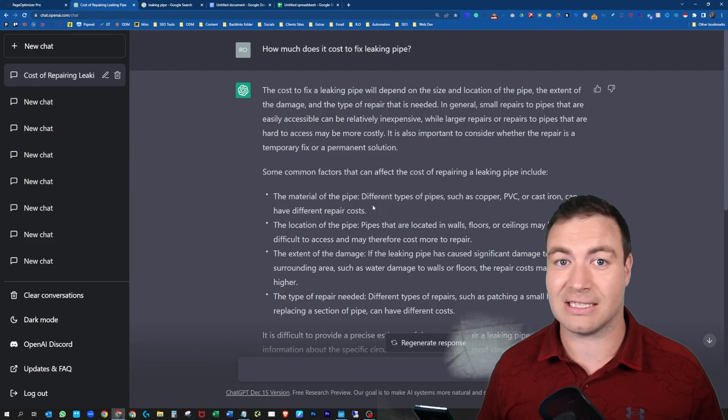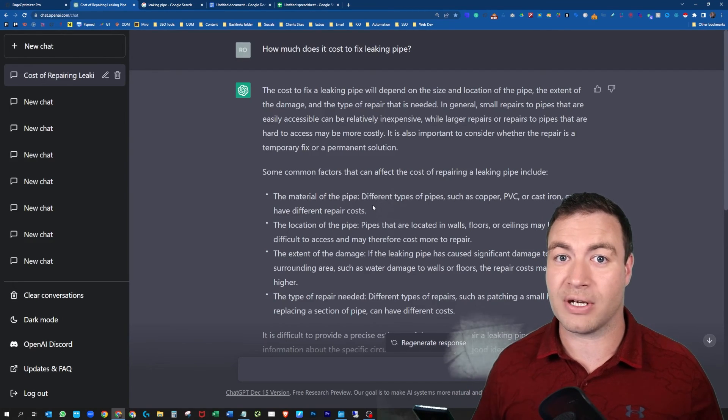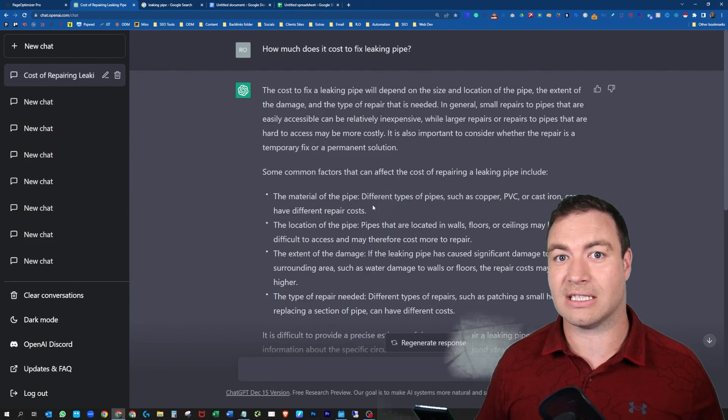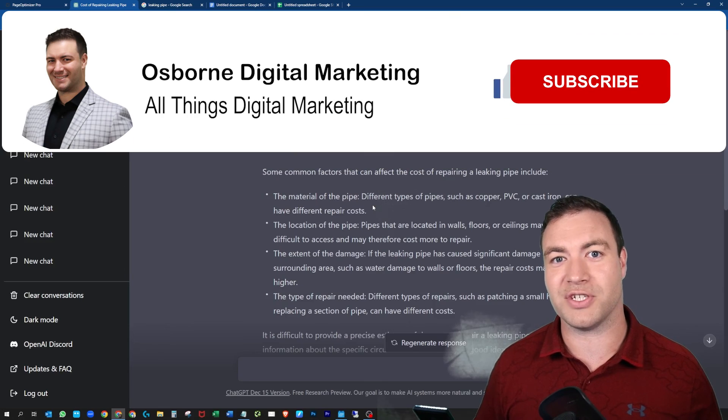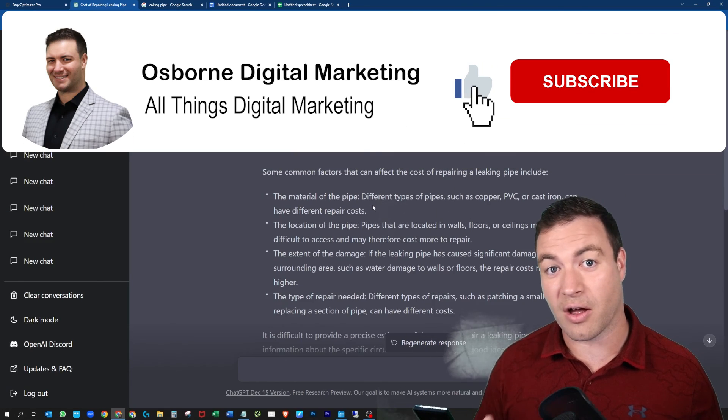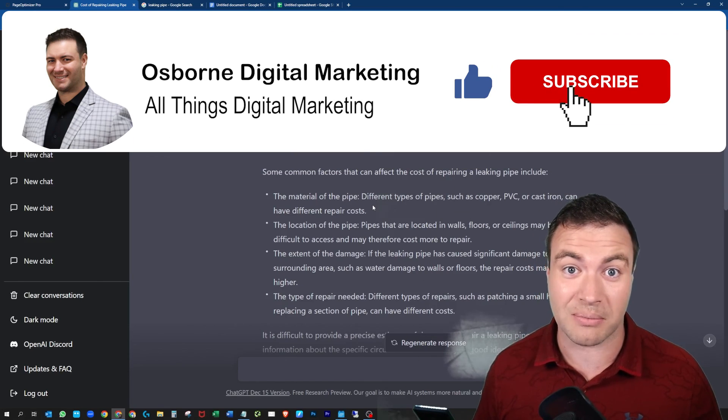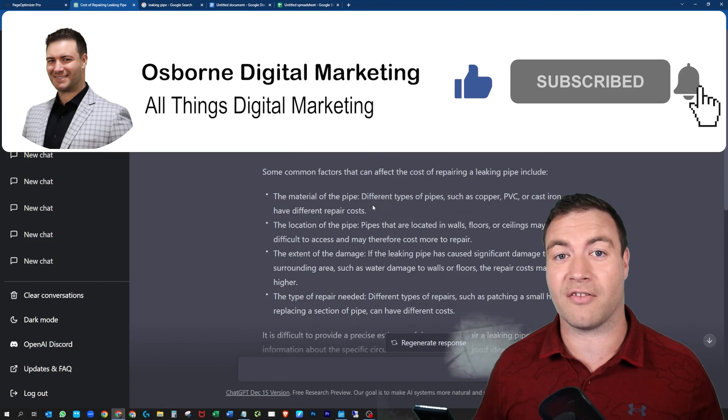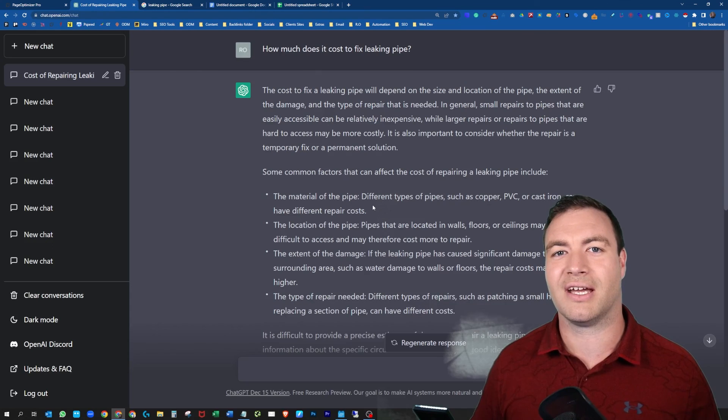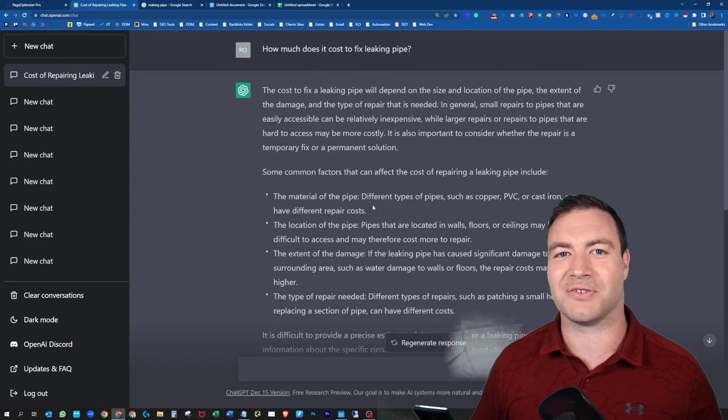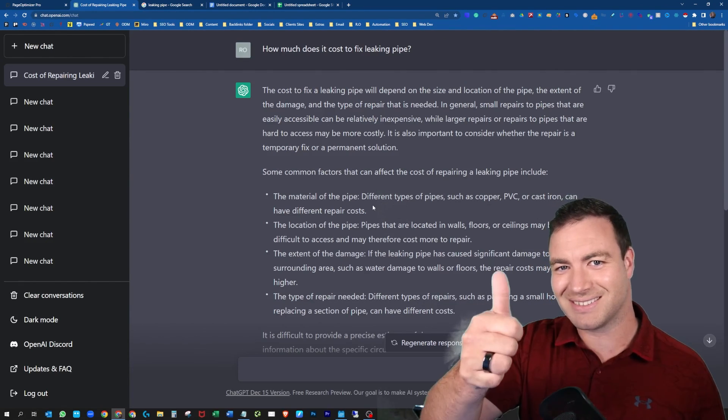I hope you've enjoyed this video. I hope you've learned something from it. If you have, make sure you hit that like and subscribe and I'll see you around. Cheers.